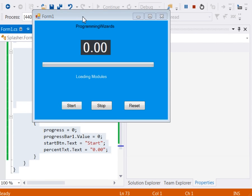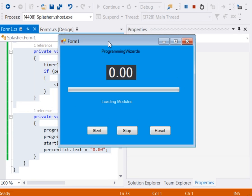Hello ladies and gentlemen, welcome to the edition of Programming Wizards. Today we shall look at how to use a timer and a progress bar, of which we shall be tackling how to start, how to stop, how to resume,